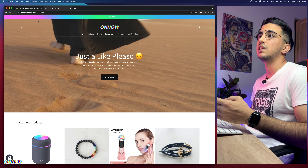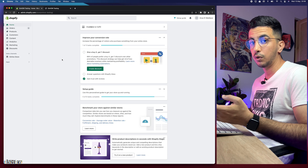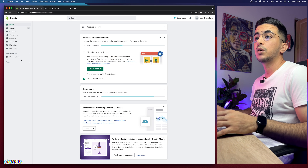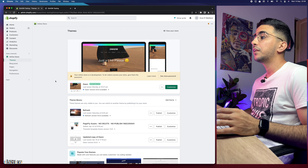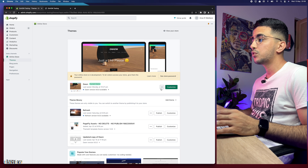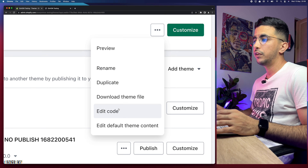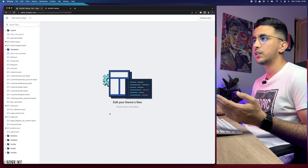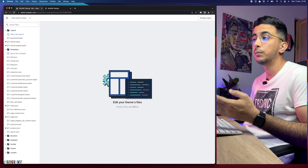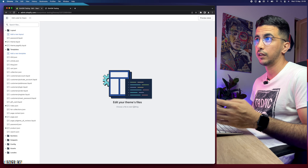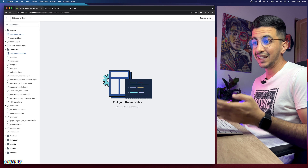The first thing we're going to do is access the Shopify dashboard. Then click on Online Store, then click on the three dots to the left of the Customize button, and click on Edit Code. I do mention the steps like 'click here, click there' for people not familiar with Shopify. It will show you the code editor for your Shopify theme.